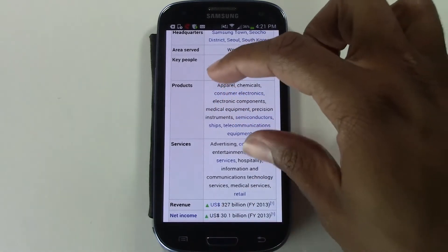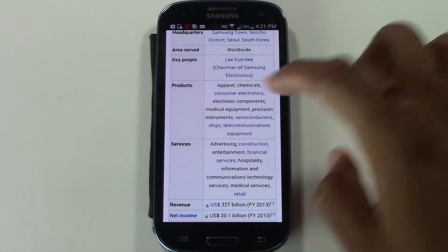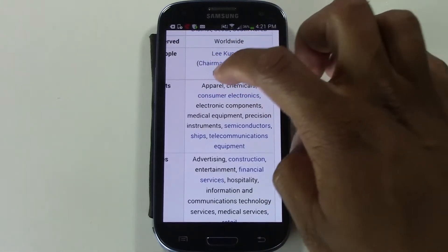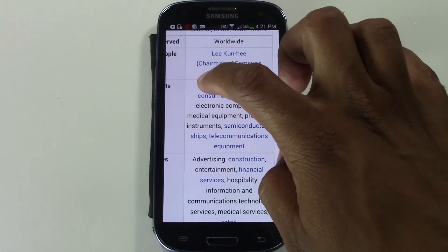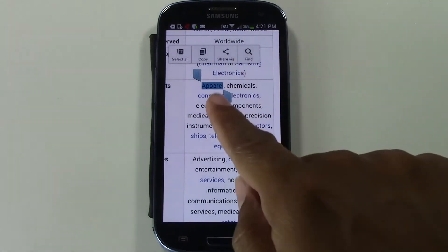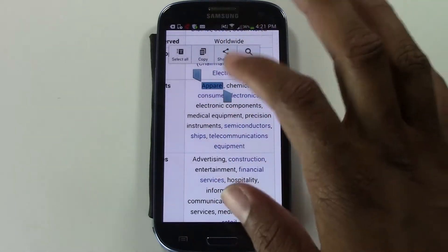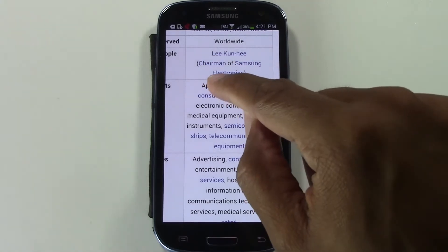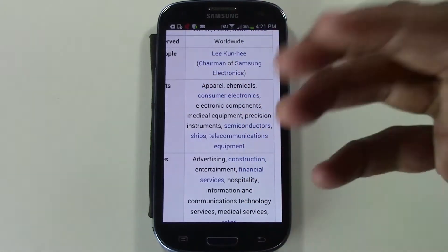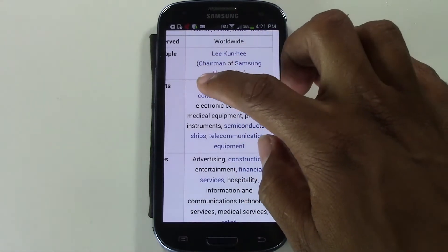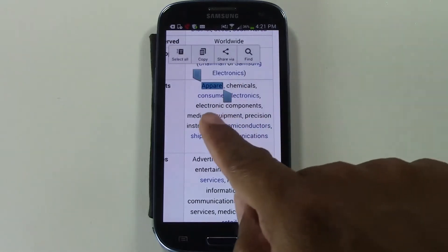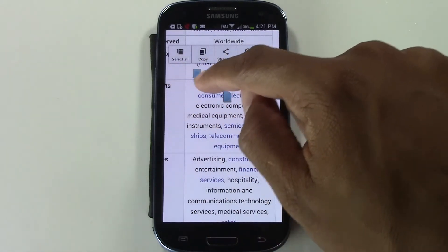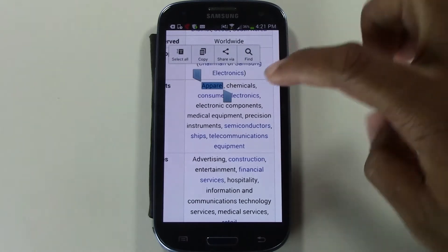The first word is 'apparel,' so we're going to hold down on that. Just press down and count one one-thousand — the word is now highlighted and you have these two little markers that appear.